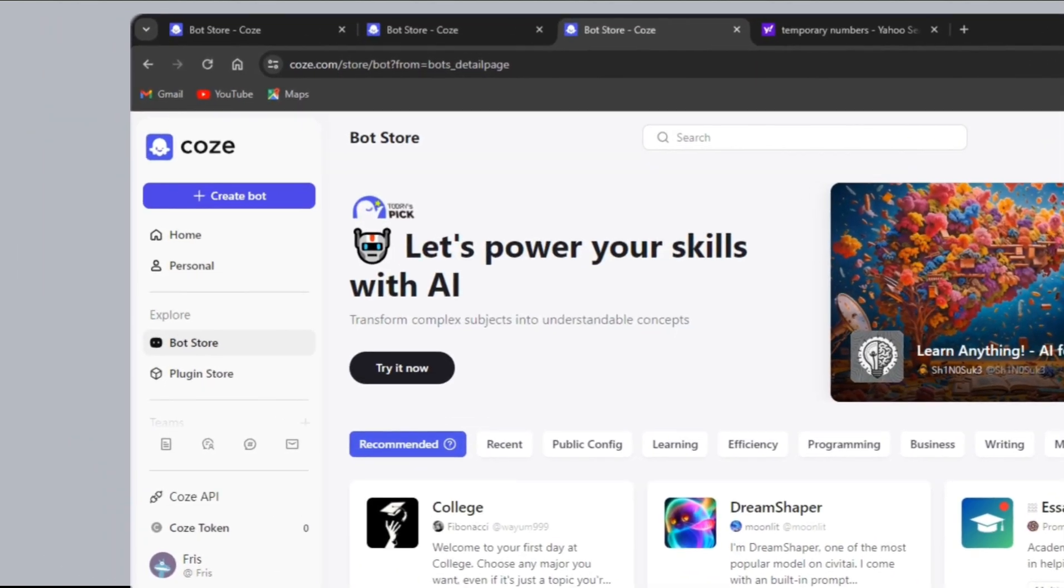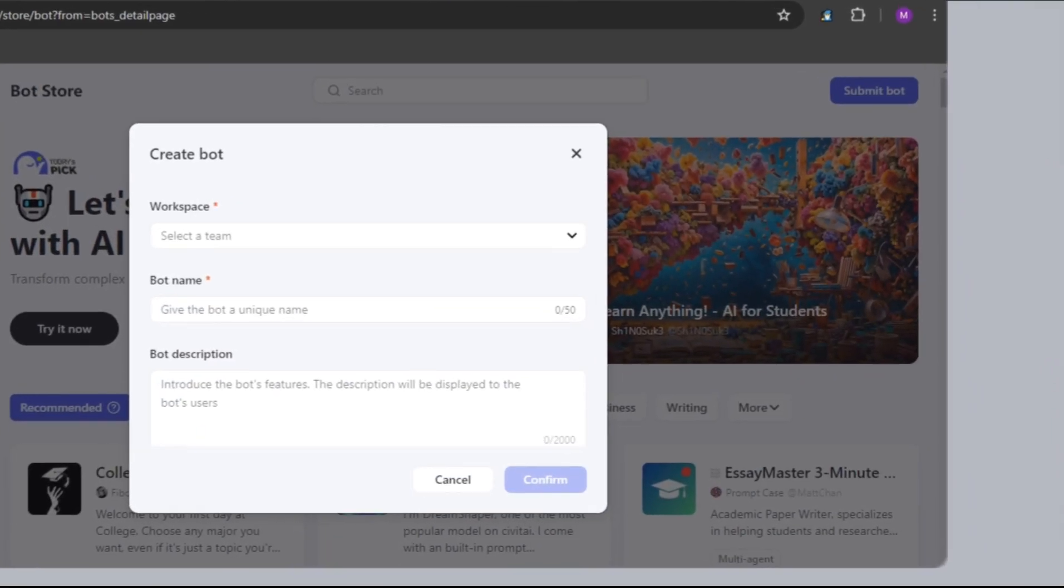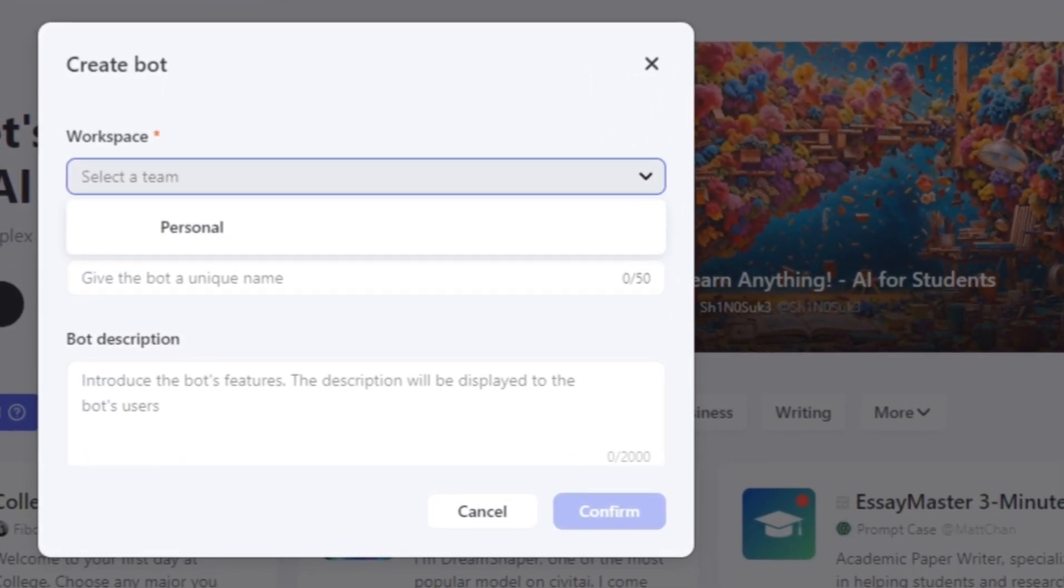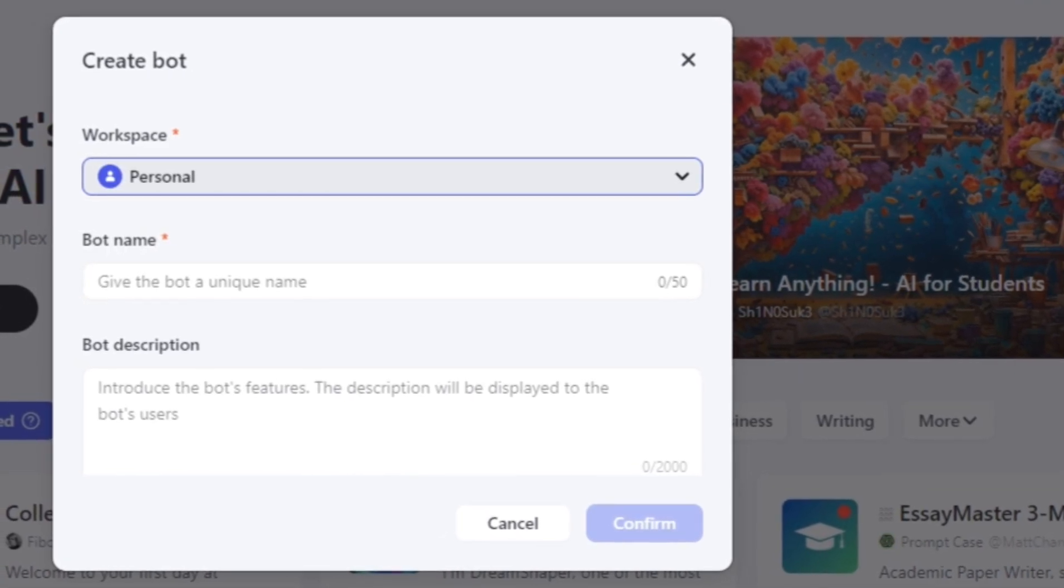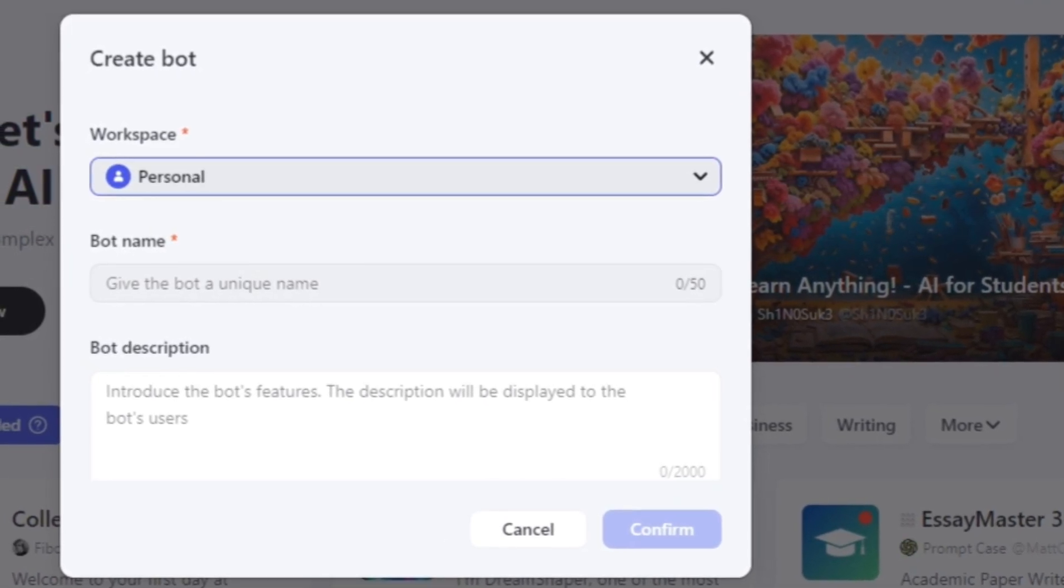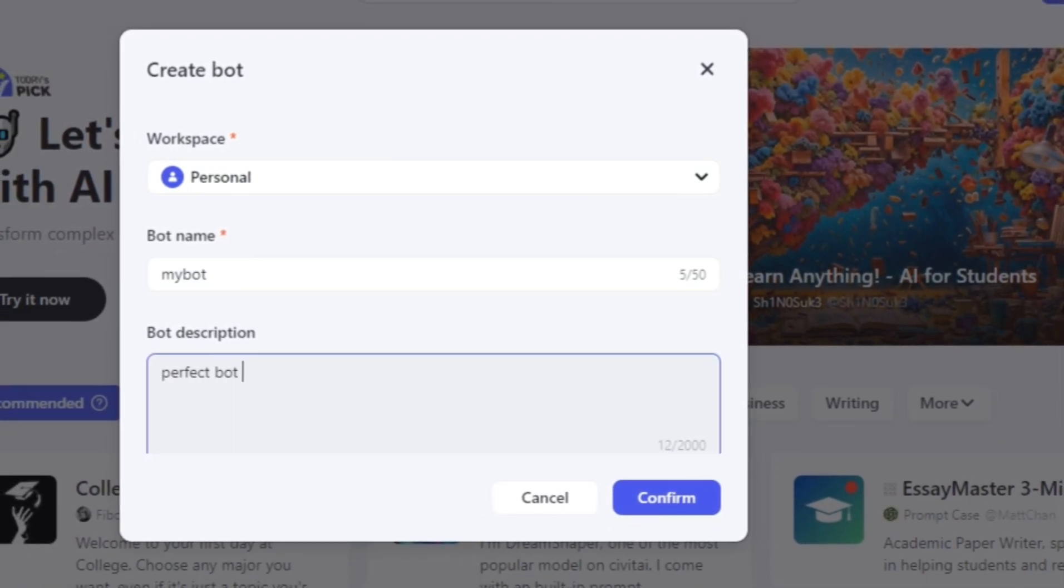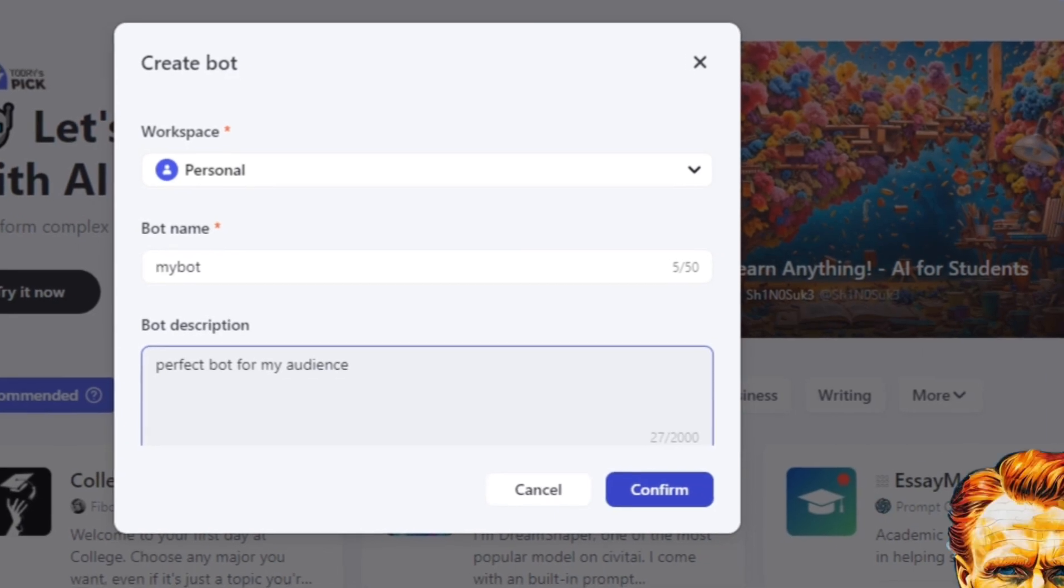Here, click on Create Bot. First, in the Workspace field, select Team. I have no team, so I will go with Personal. Next, choose a bot name. After that, give a little description or leave it empty. Then click on Confirm.